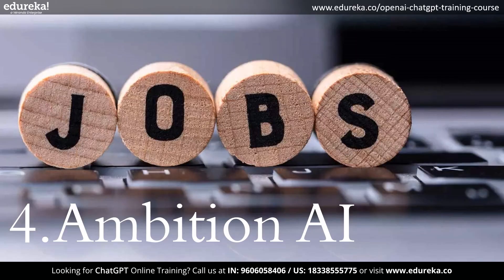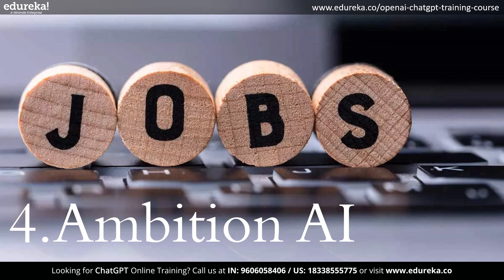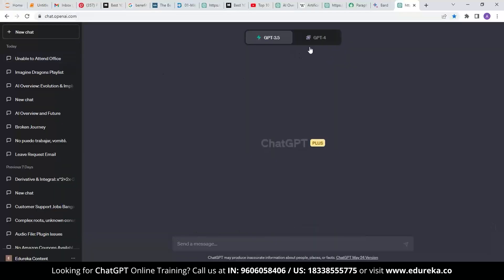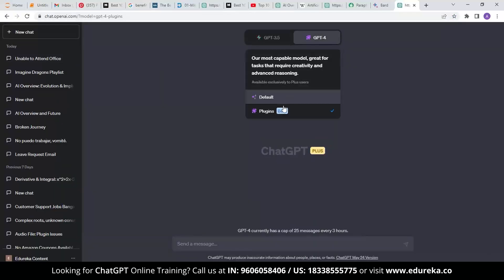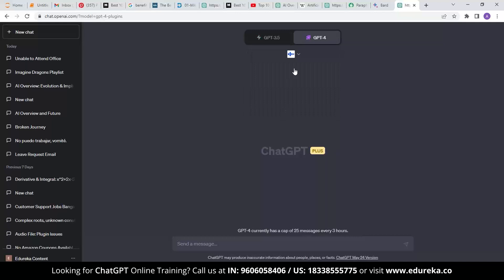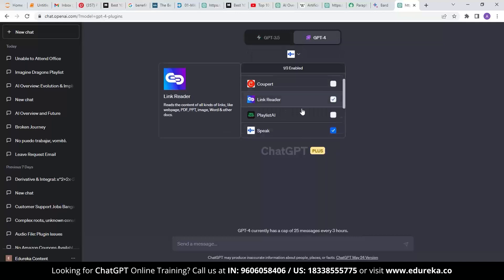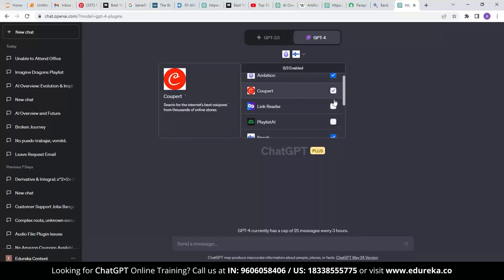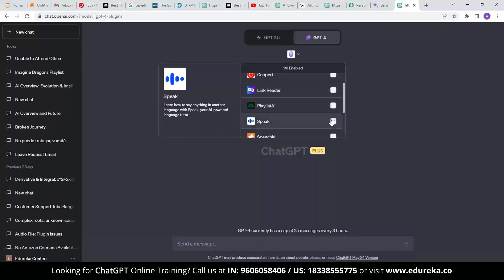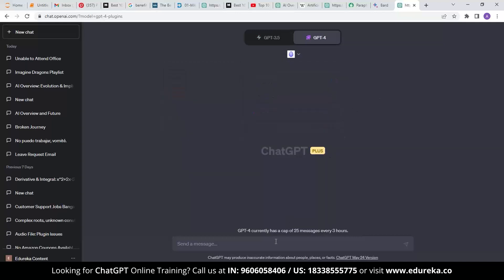Then let's talk about the fourth ChatGPT plugin in the list: Ambition AI. You can use the Ambition AI ChatGPT plugin to get jobs you're looking for. It looks for job vacancies that meet your criteria using OpenAI's ChatGPT language model.